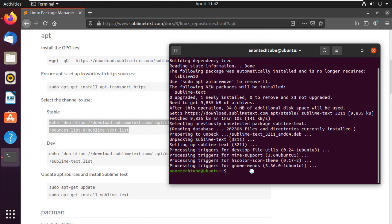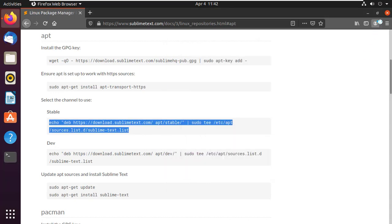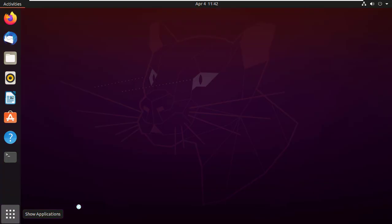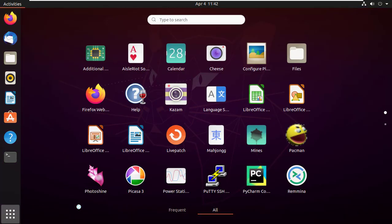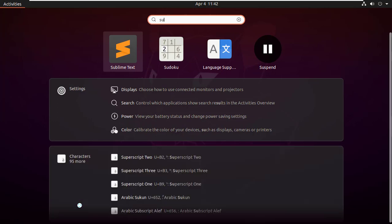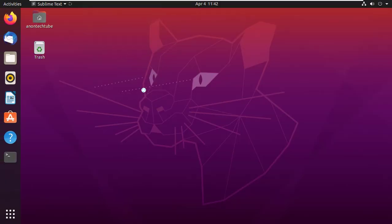Close the terminal and browser. Go to the application menu and find Sublime Text. Here it is. Now simply open it.